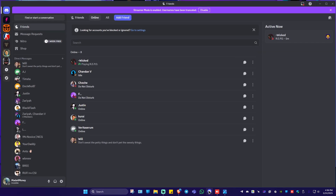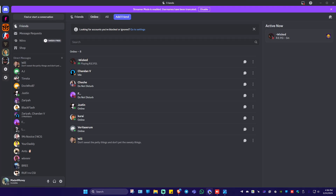First, go ahead and open up your Discord app. Once you're in here, go to your server. Make sure that you own the server, and also make sure that you have enabled the guild feature on your server.